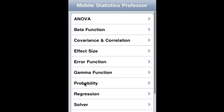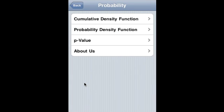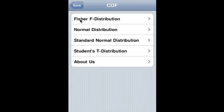Probability has three components: cumulative density function (CDF), probability density function (PDF), and p-value. The cumulative density function covers Fischer-F distribution, normal distribution, standard normal distribution, and student's t-distribution.